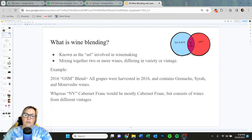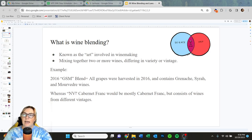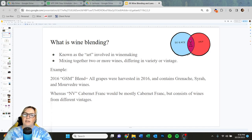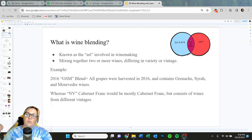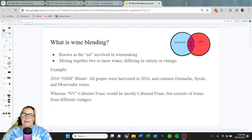There's also sometimes you see NV, which means non-vintage. So a non-vintage Cab Franc would be mostly Cab Franc variety, but consists of wines from different vintages. So it could be a blend of 2019, 2020, 2015 Cab Franc all blended together — that would be non-vintage Cab Franc.